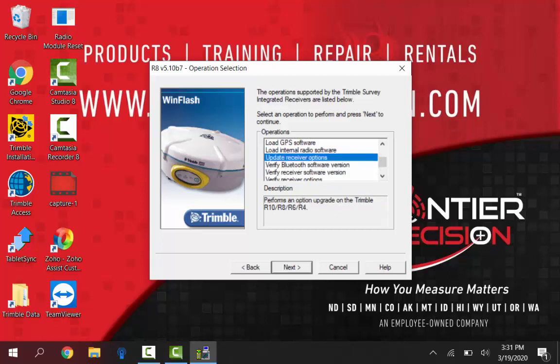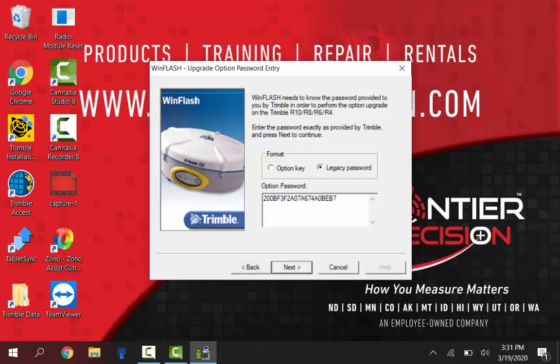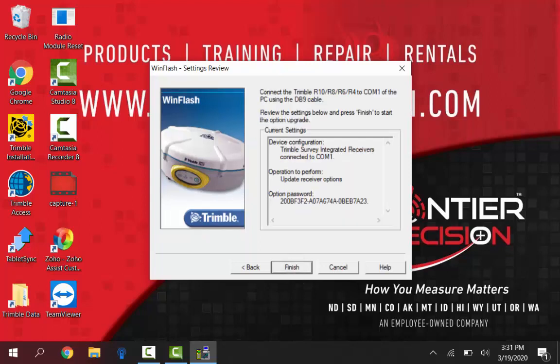Click next on that. And in the format just click over to legacy password. And in here enter that 19 digit code from that document that I'd shown you guys earlier. Just FYI this password I'm typing in here is specific to this receiver. So if you're just watching a video and type in this password it won't work for you. So just an FYI. I'll get this typed up in here and then once this is done we'll just have to click next.